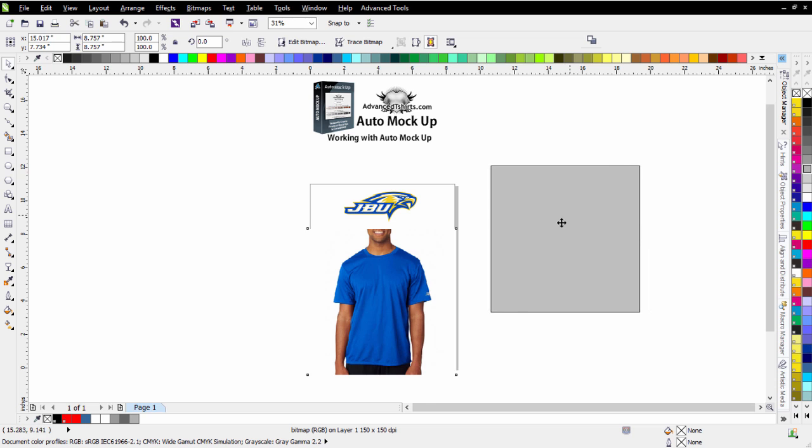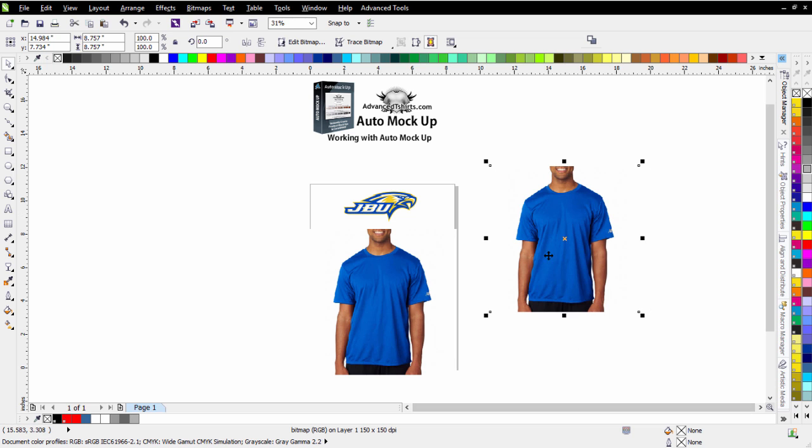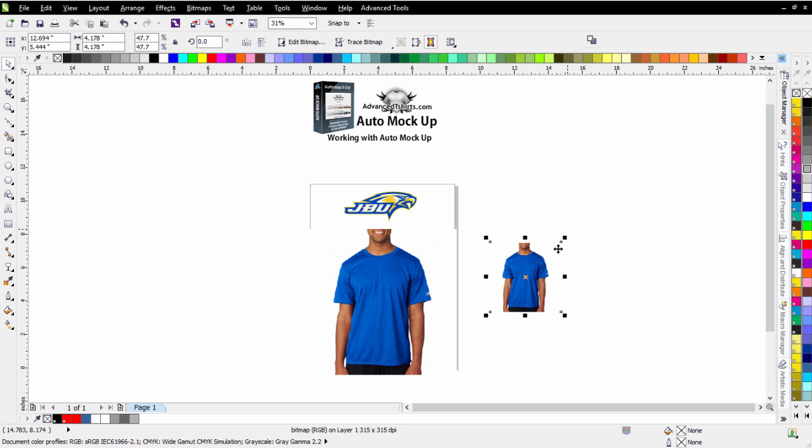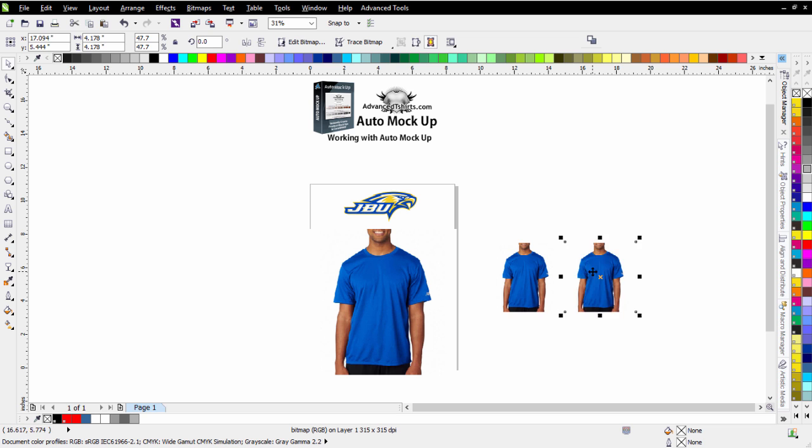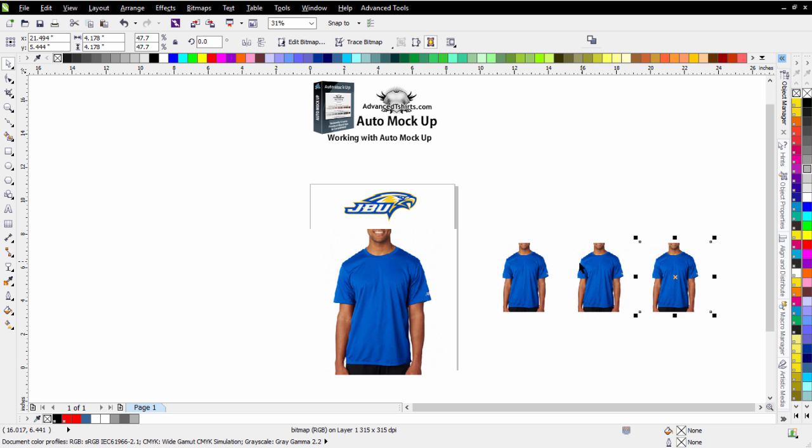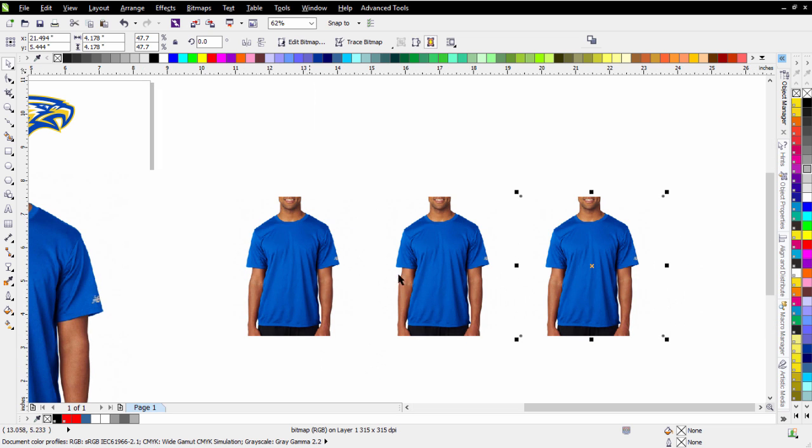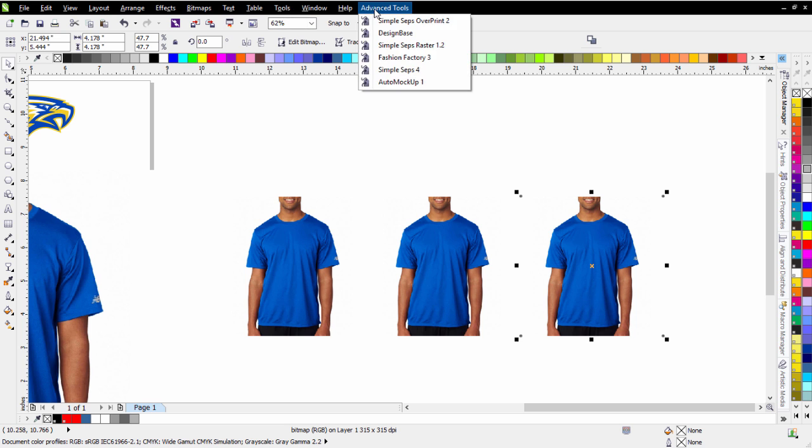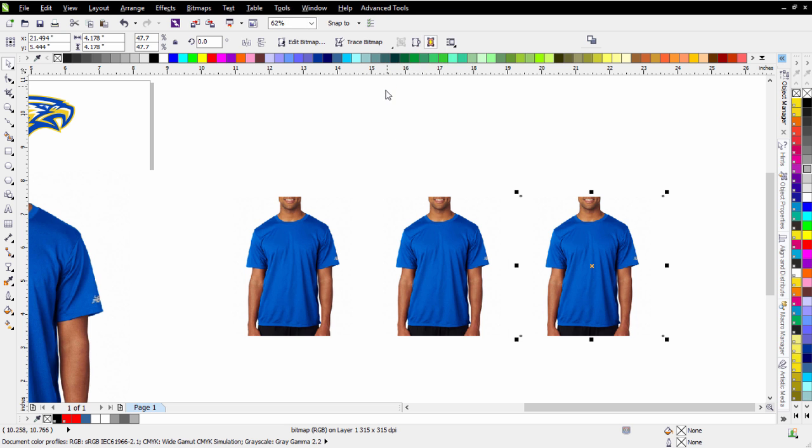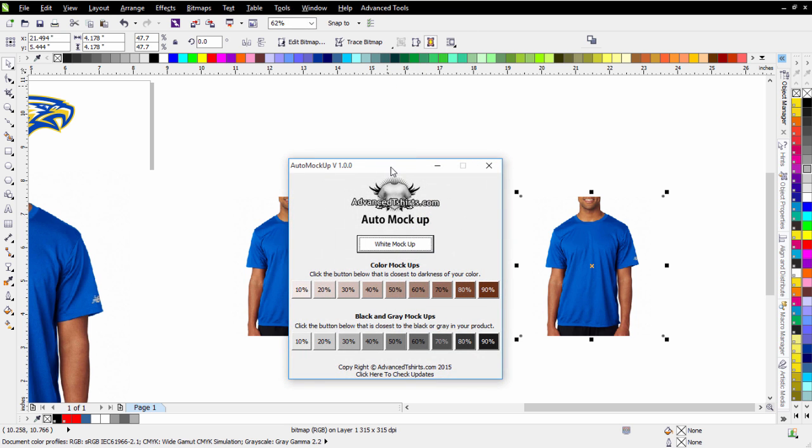To set up my mockups or my comps, usually what I'll do is I'll start with smaller images, and I'll just do some review of the image. I'll grab a couple of these, and we'll open up our AutoMockup here.